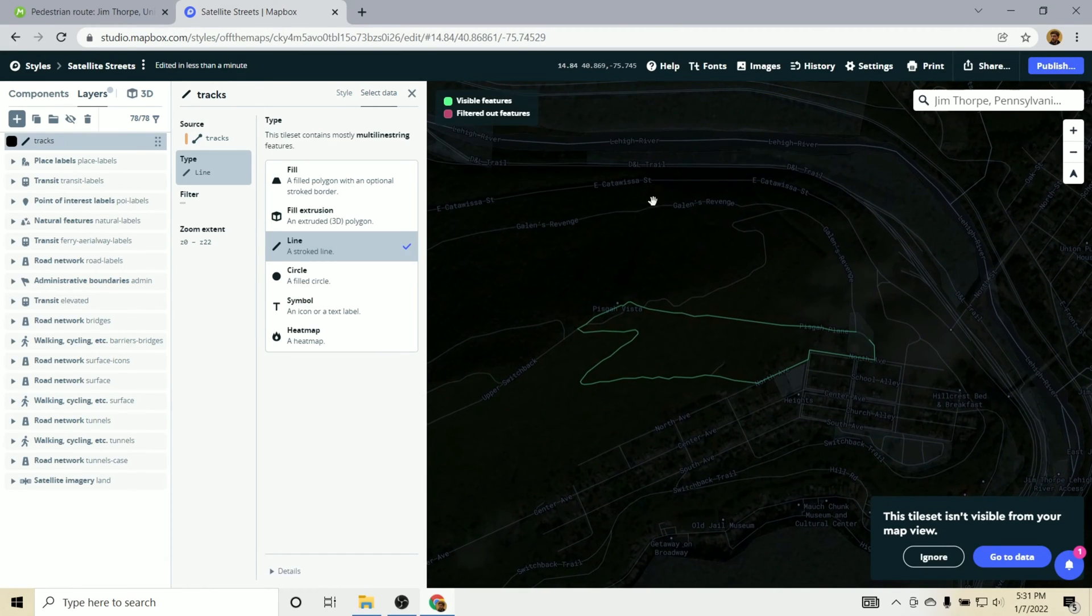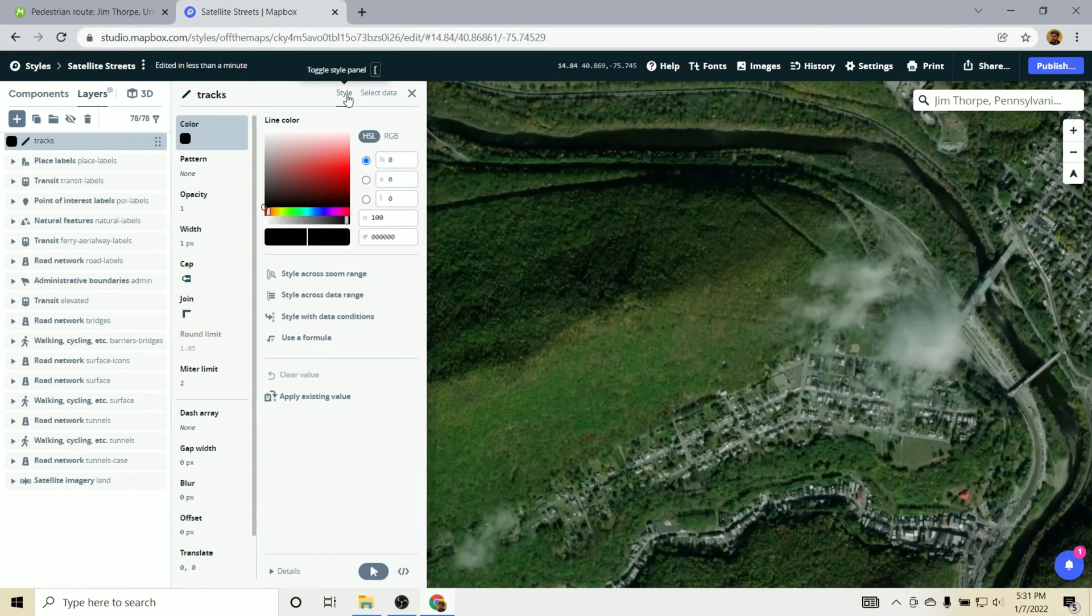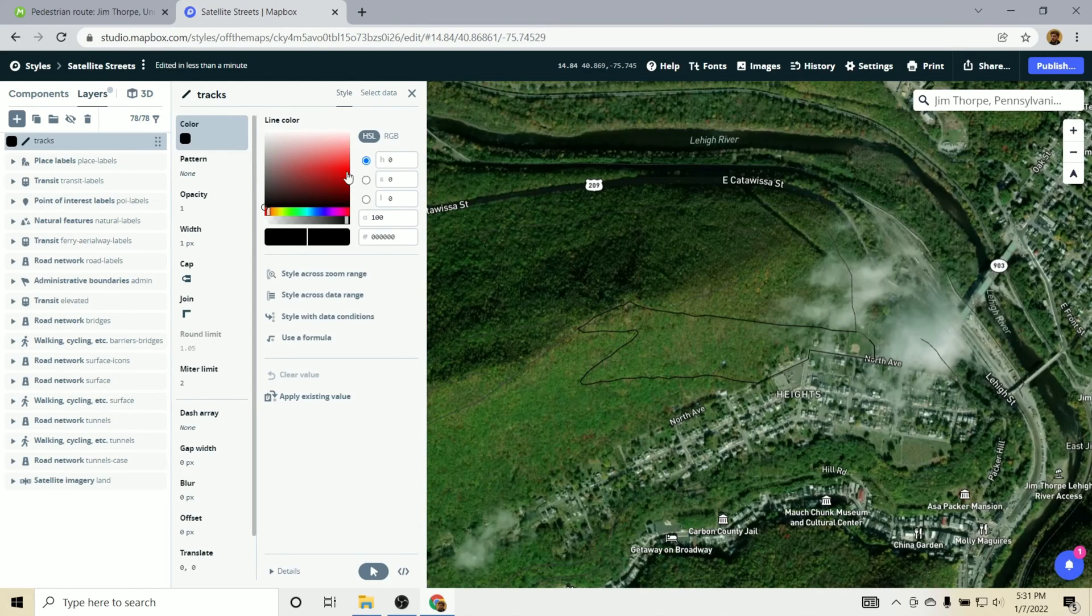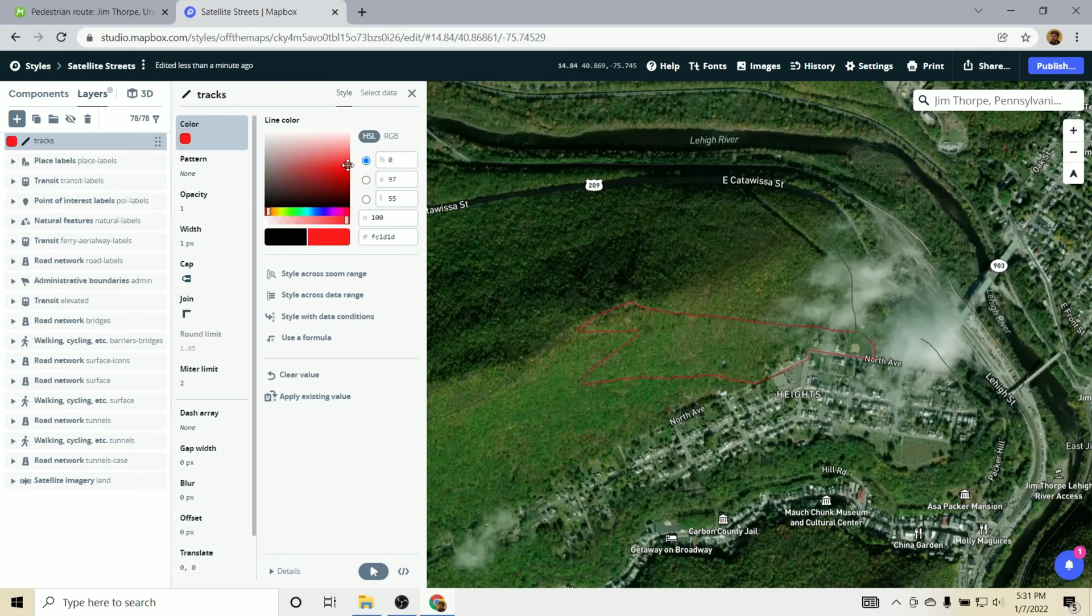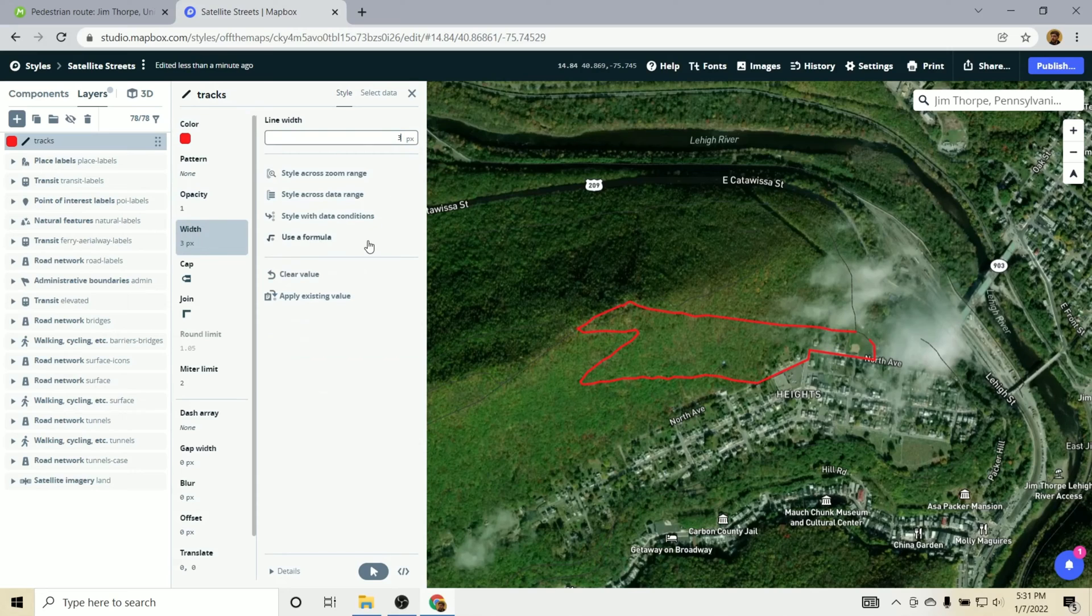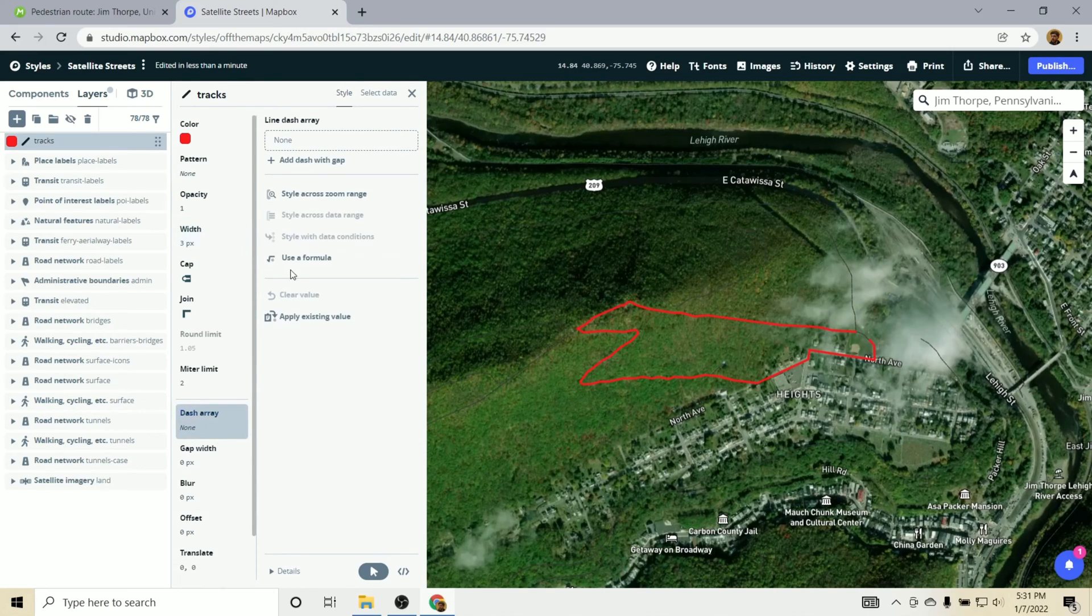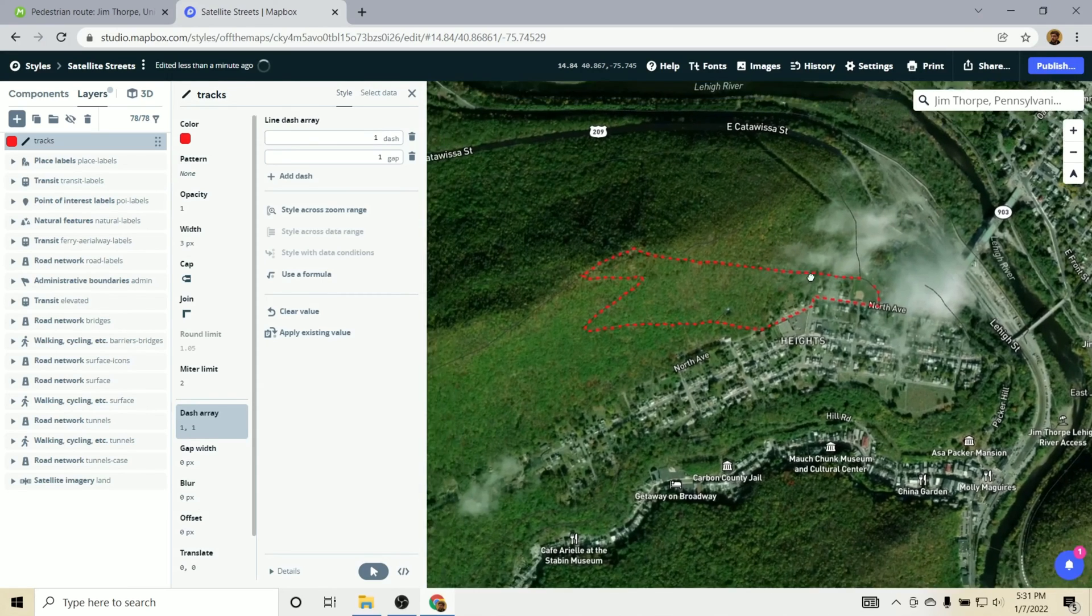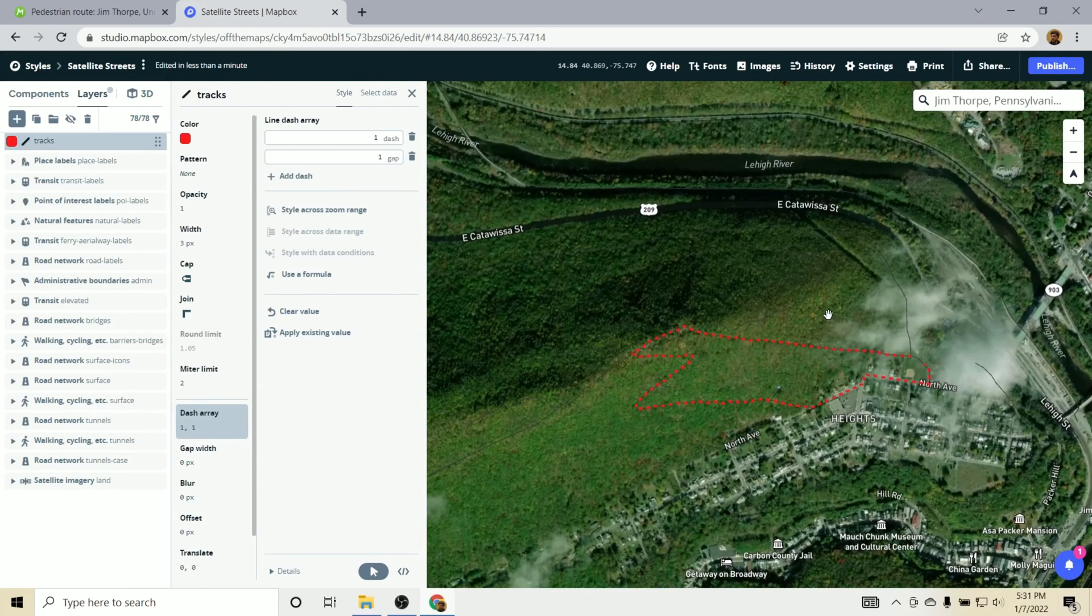And now that we have that in and loaded we can go in and style it. So currently it's just a black line with a stroke of one. So let's make that red. Let's increase the width to maybe three points. And we'll make it dashed here using the standard gap and length, just so it looks a little bit more like a trail.